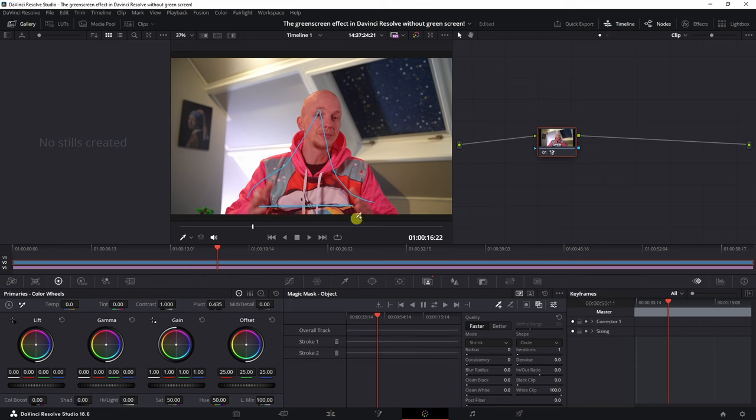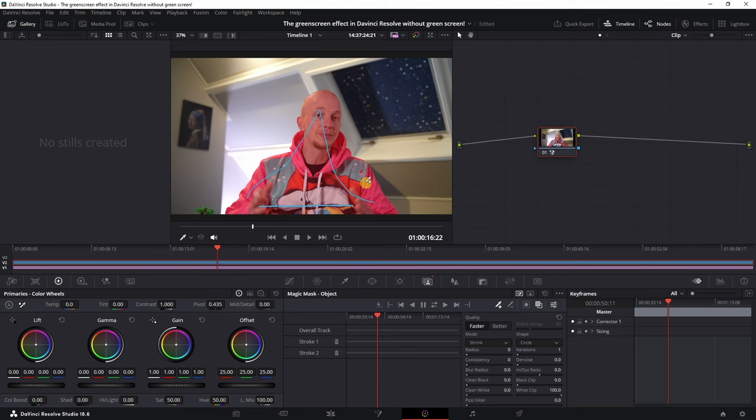Now this is the mask that the AI of DaVinci Resolve has created, which means that we can now remove our background. But before we're going to do that, we are going to track it. I'm going to use the better option, change the blur just slightly, the black as well.